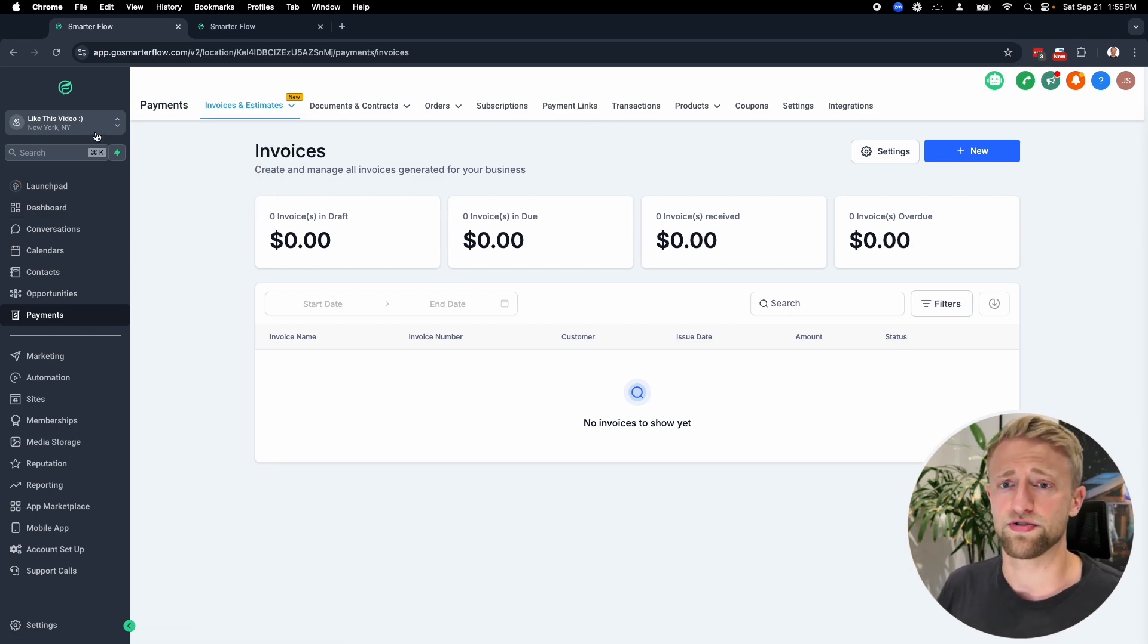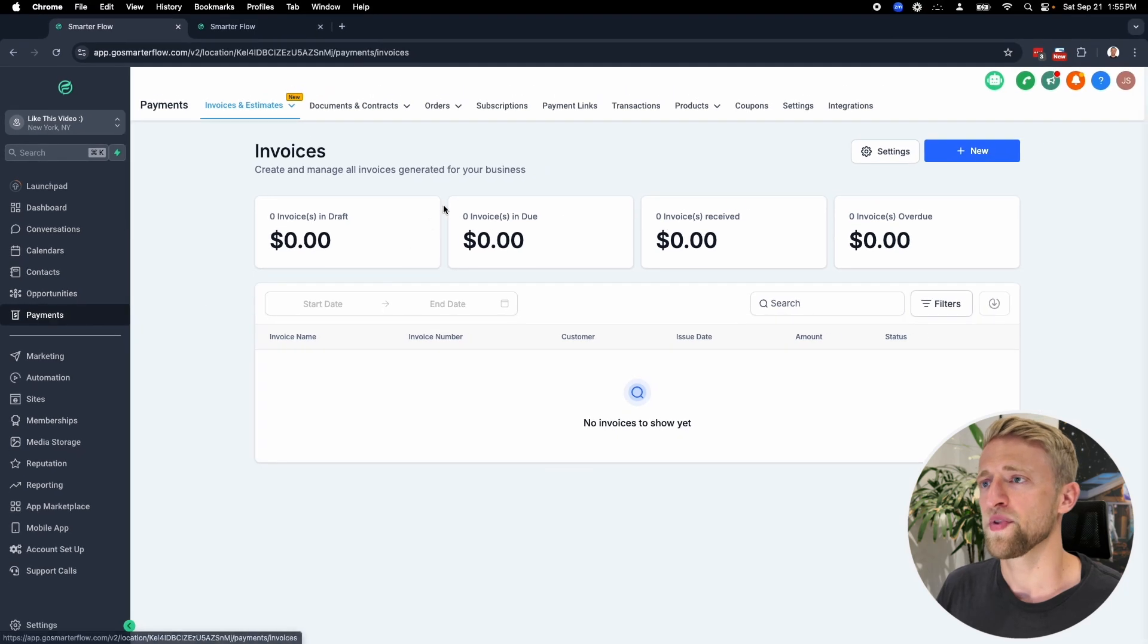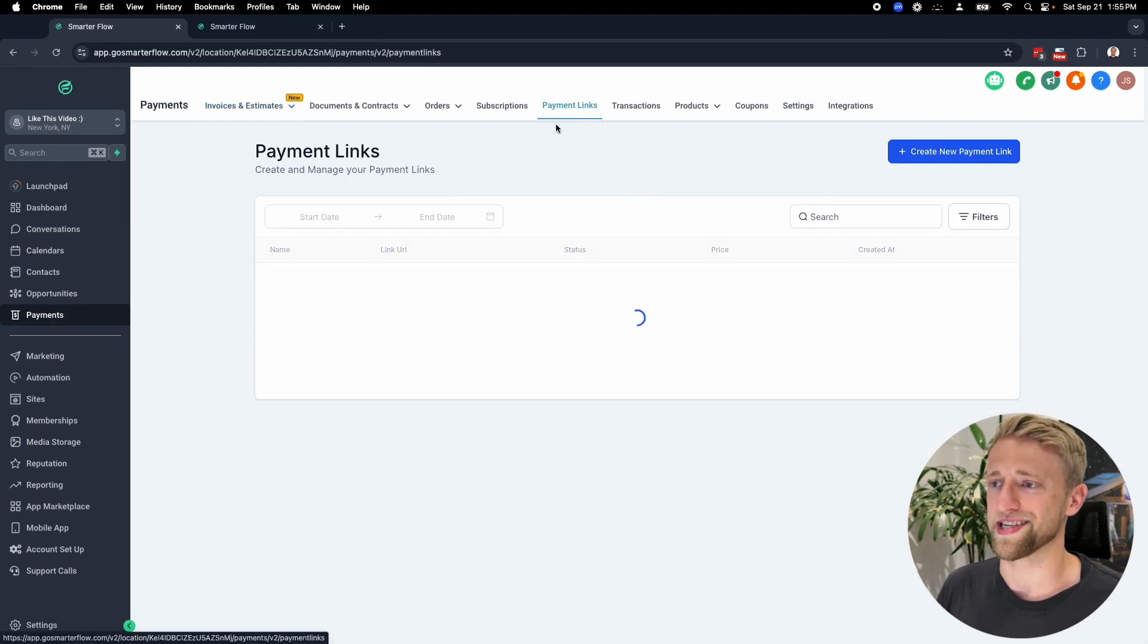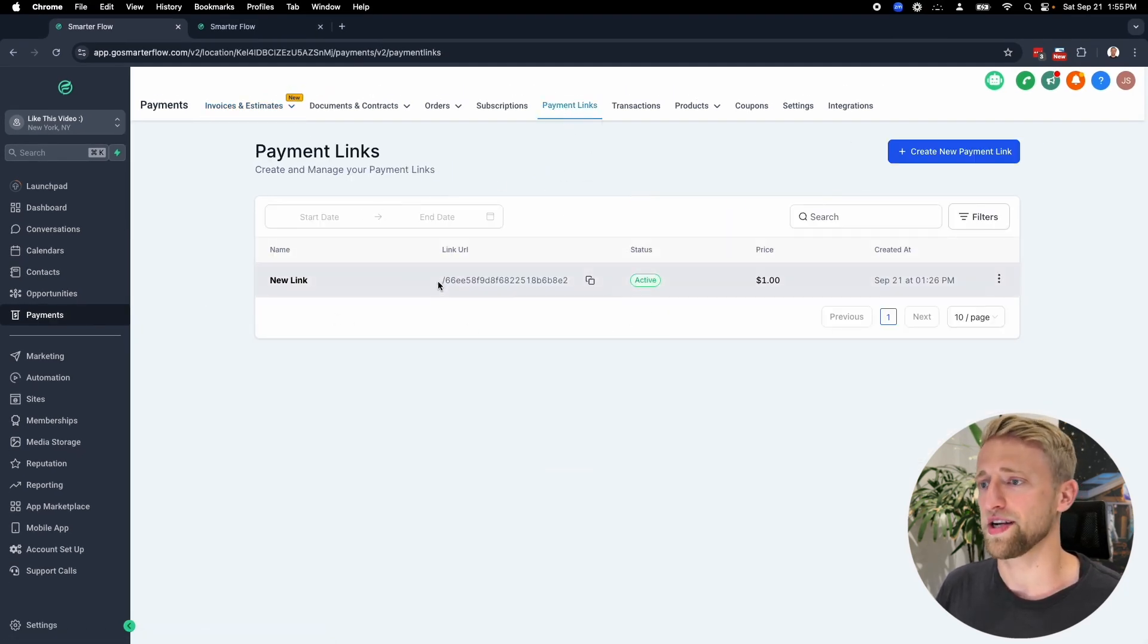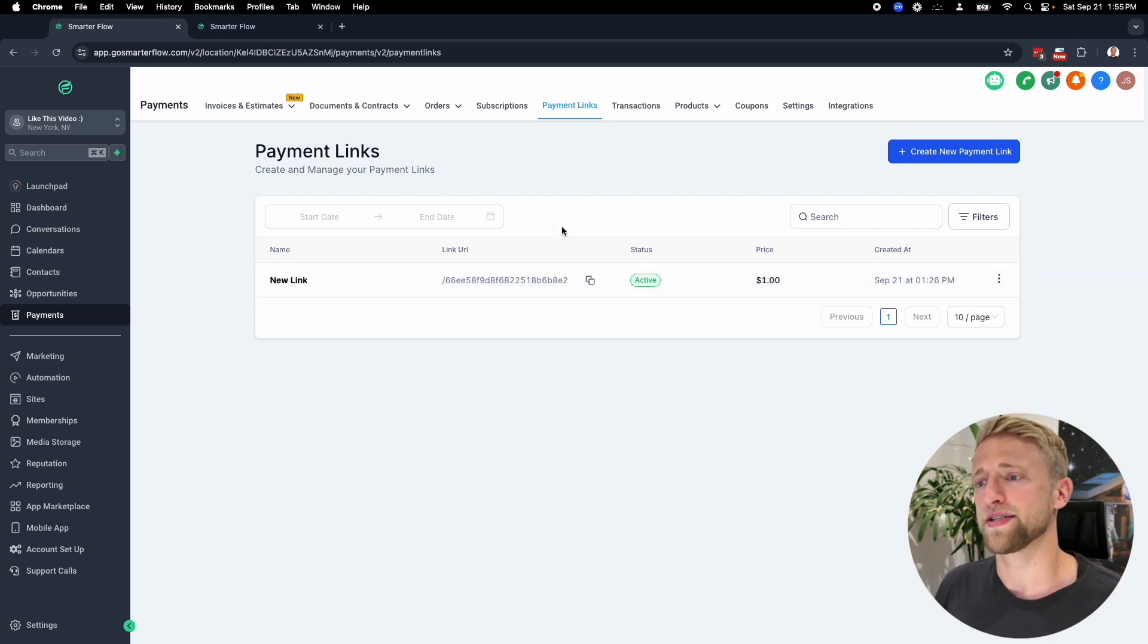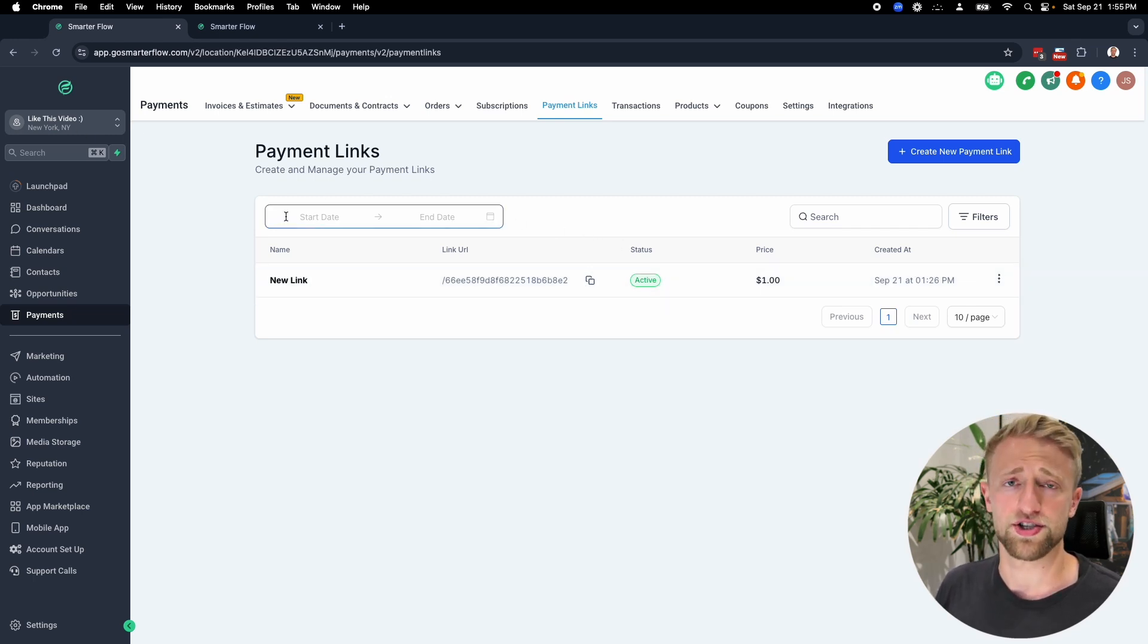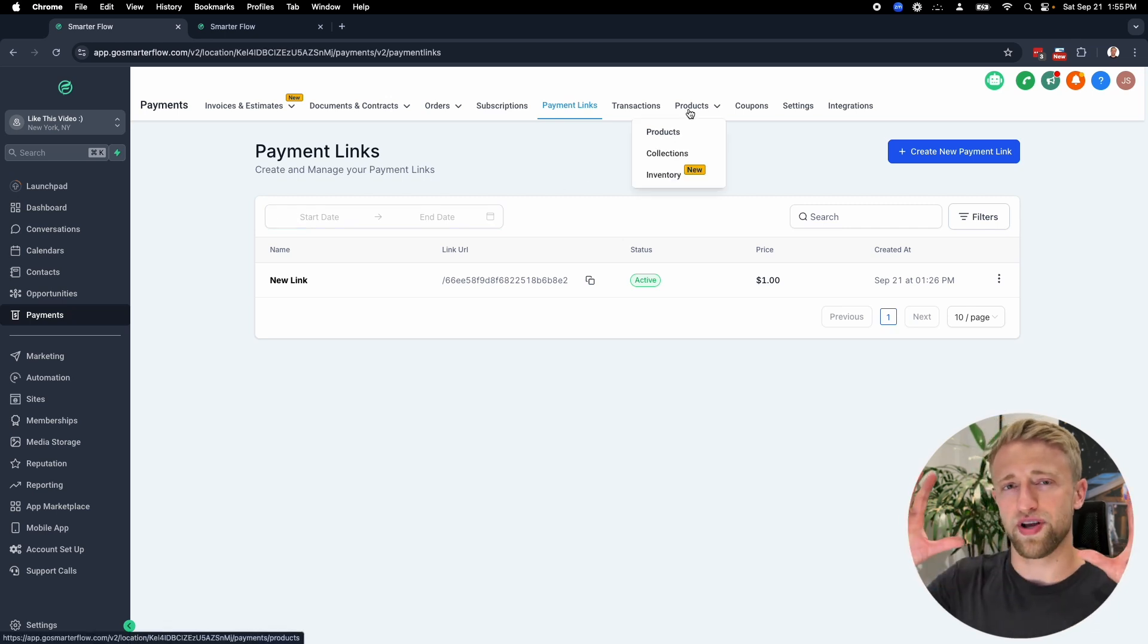Once you're in your account, you'll want to go into the payments tab and click on payment links. This is where we create the actual payment link. I just created one a couple minutes ago, but this is just a dummy account that I use for these videos. We'll go to products because in high level, everything is boxes and boxes.